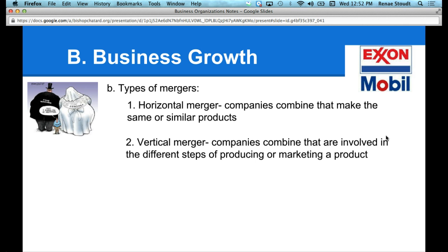Why would you have a lemonade company merge with a lemon company? So that they can provide their own lemons. It's efficient — you don't have to go to the lemon company and negotiate with them on lemon prices.